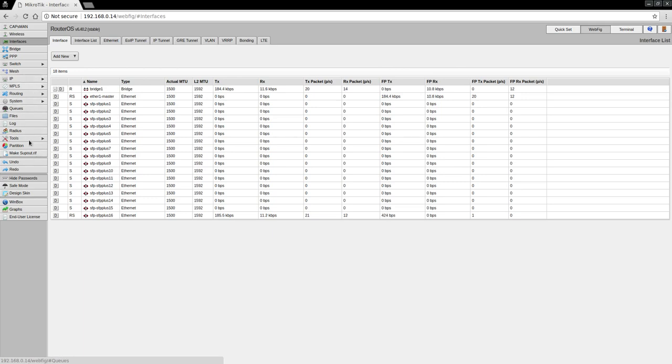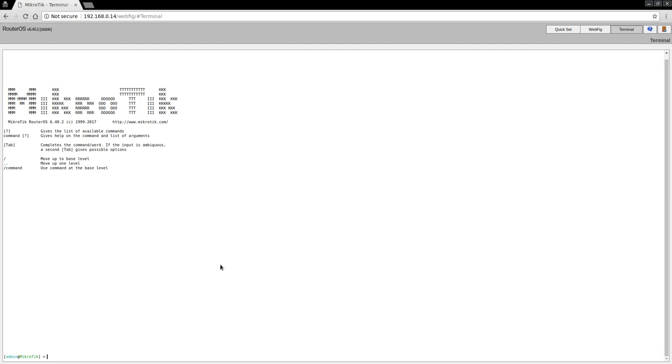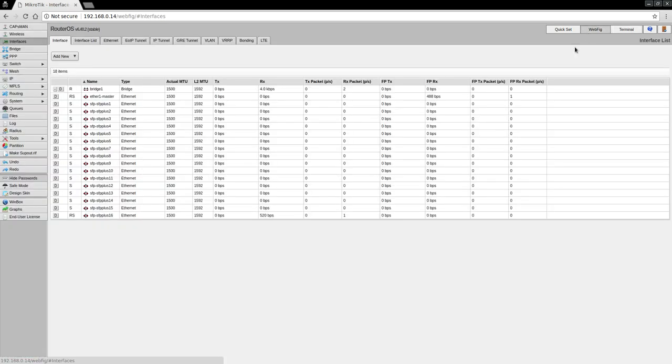Finally, there is Terminal, which gives you a command line interface within the web browser. You can also get this through other protocols like SSH or Telnet, or if you use the Winbox utility. But for this video, I'm going to use the web interface.